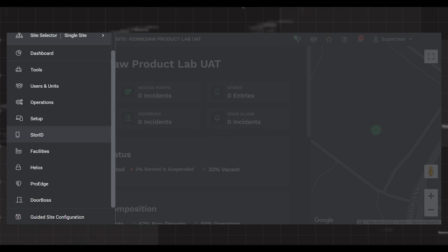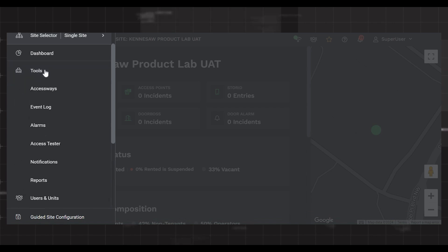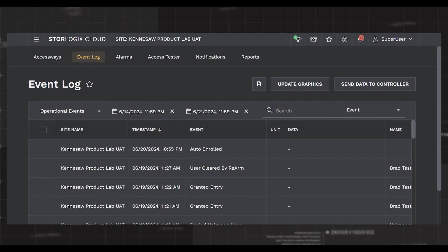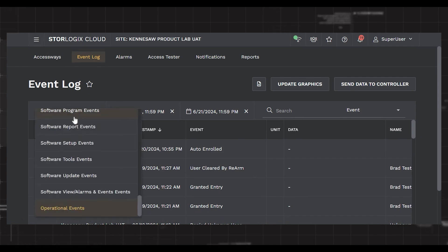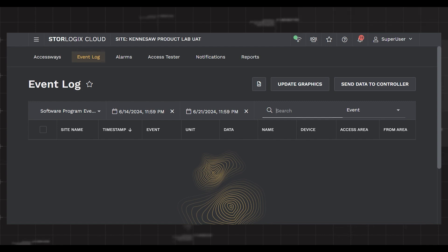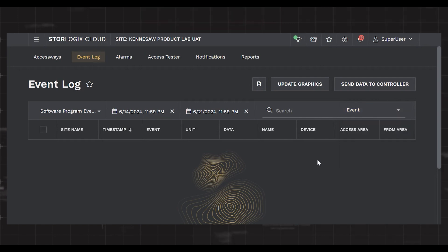Two tools that are very useful in StoreLogix Cloud are the Access Ways tab and the Event Log tab. To access the Event Log, open the fly-out menu, select Tools, and then the Event Log. This tab allows you to monitor all activity at your site in a variety of ways. The top left drop-down menu allows you to select from different categories of events, including operational events, all events, or events related to specific equipment like your controller. The next entry boxes allow you to filter by date and time range, and specify keywords between events, units, names, and devices to dial in your search.